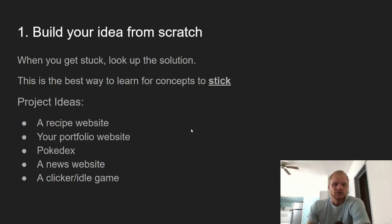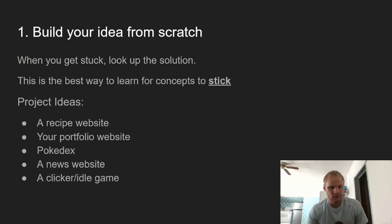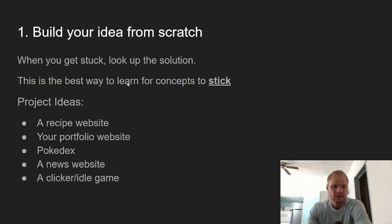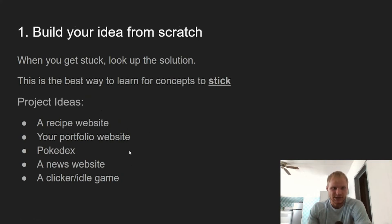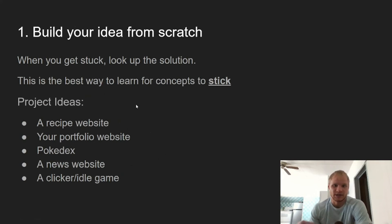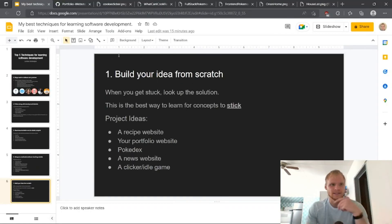Build your idea from scratch — this is number one. If you want to learn software development, you have to build your own ideas from scratch. It'll keep you motivated. Some project ideas are a recipe website, a portfolio website, a Pokedex, a news website, or a clicker idle game. And when you get stuck trying to build this, just look up the solution — it's the best way for something to stick.